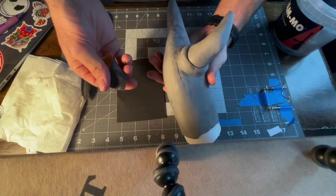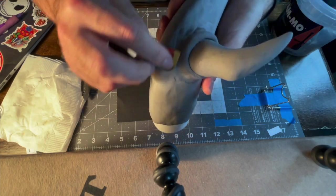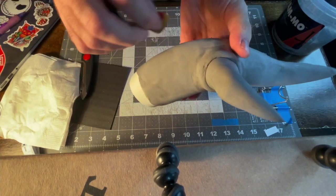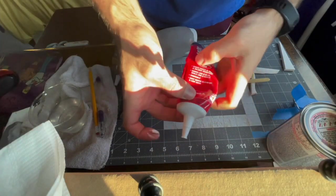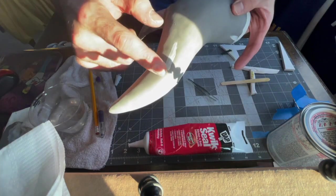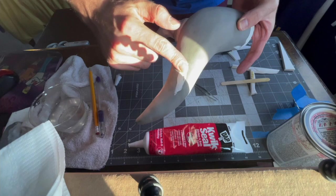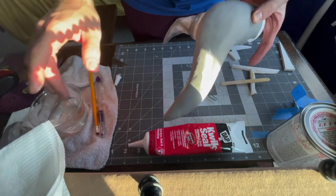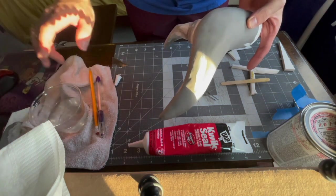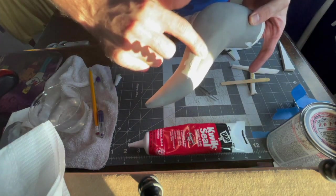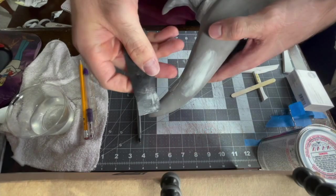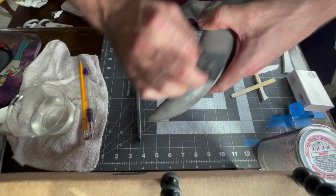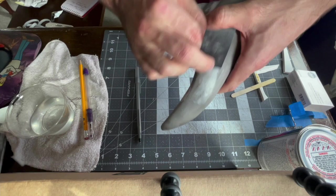Now once all that foam clay was dry, I went through with 400 grit sanding paper and kind of sanded it just to smooth out a few of the edges or wrinkles that appeared in it. After I had finished sanding, I used quick seal to fill in any seams or crevices that were still there. After all the quick seal was dried, I went through one more time and sanded any little spots that I thought needed just a little bit more.